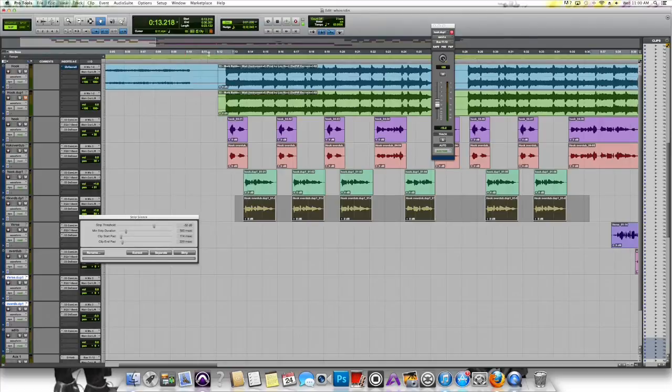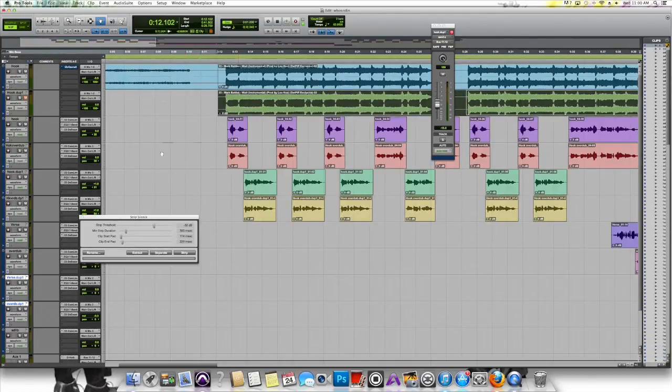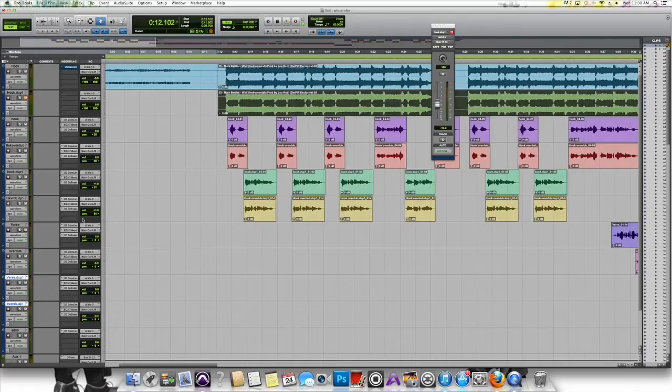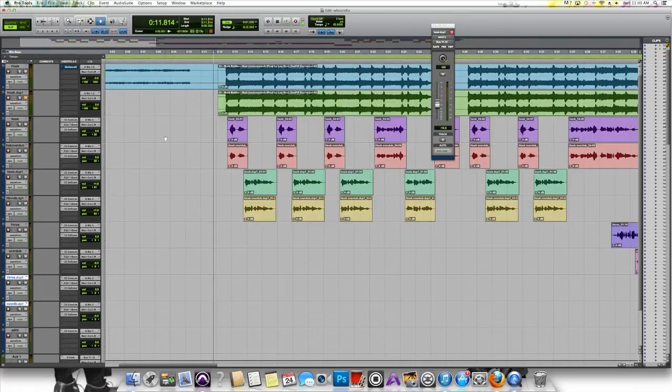Now make sure you close the Strip Silence plugin window before you do anything else in editing, because it actually affects everything you select until you unselect it. So let's take a listen to this.